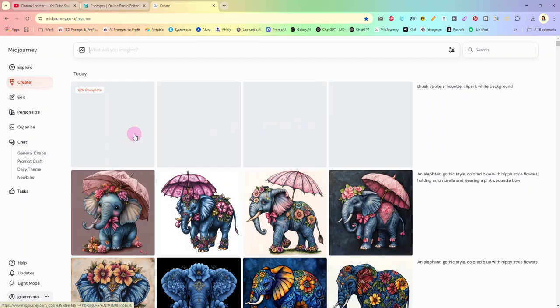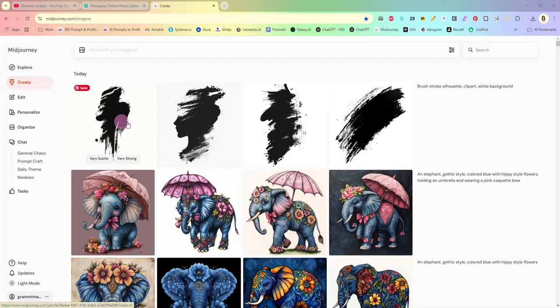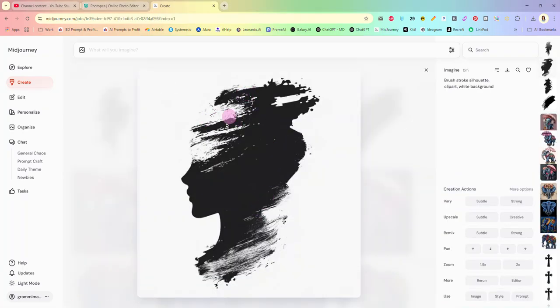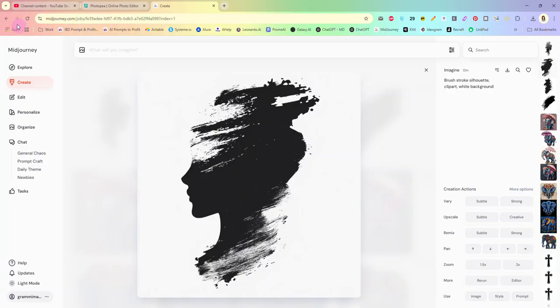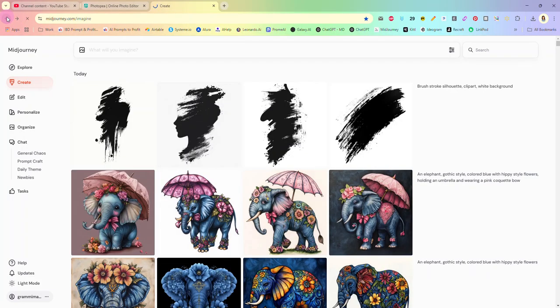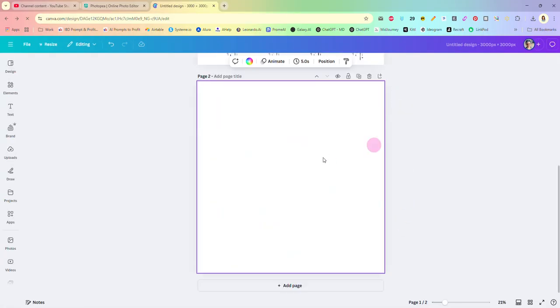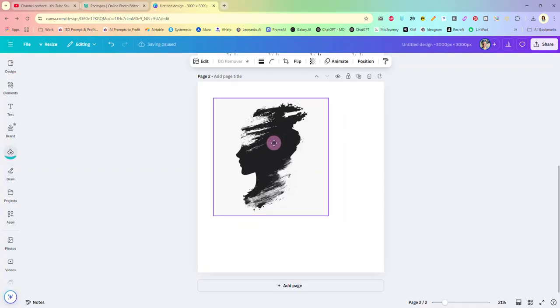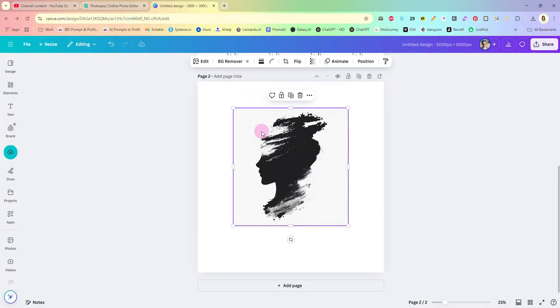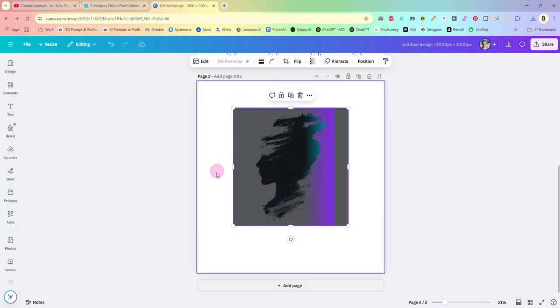Have mid journey generate some brushstrokes for you if that's what you want. And here you see we've gotten different ones. In fact I really like this one with the head silhouette, that is fantastic. I would probably save that and use this. In fact I'm going to copy it and I'm going to go back to Canva. I'm going to add a new page here, I'm going to paste that image in.